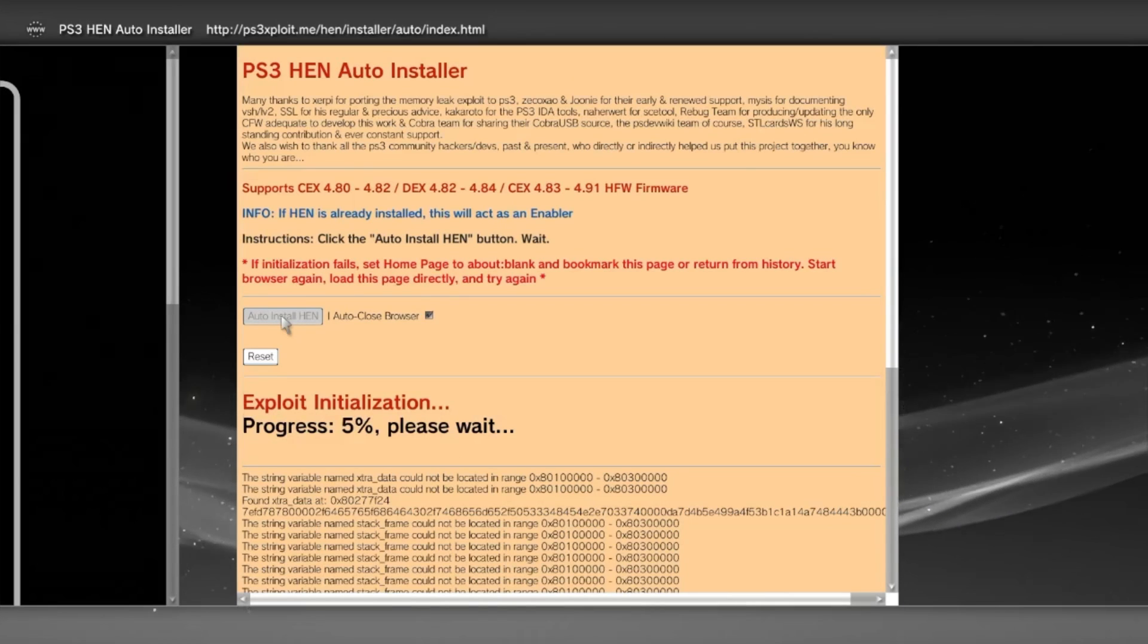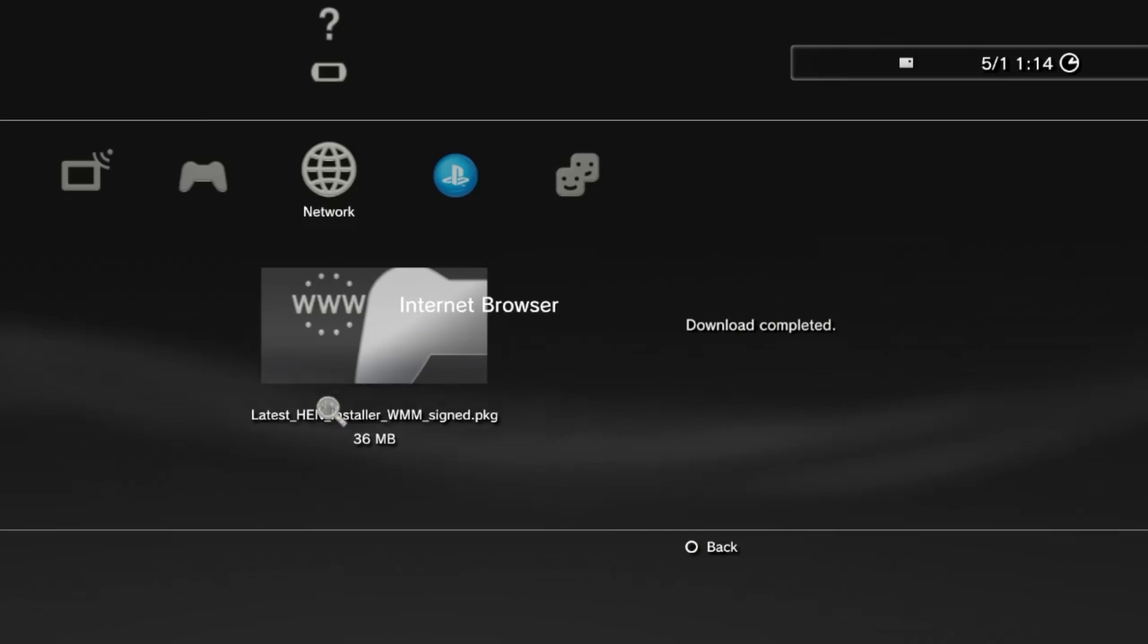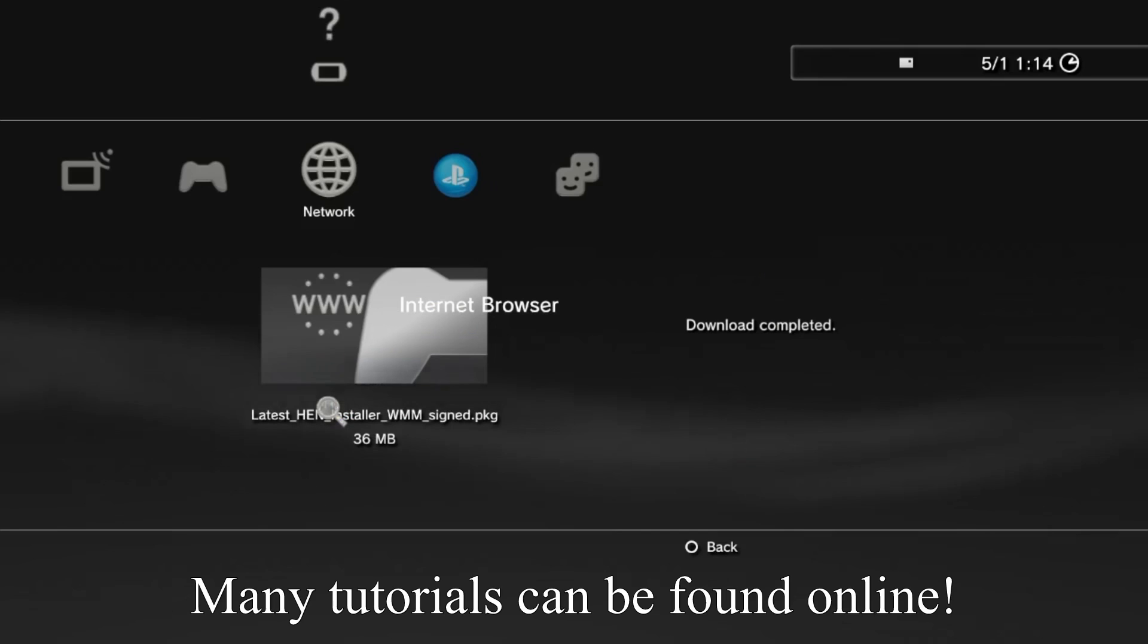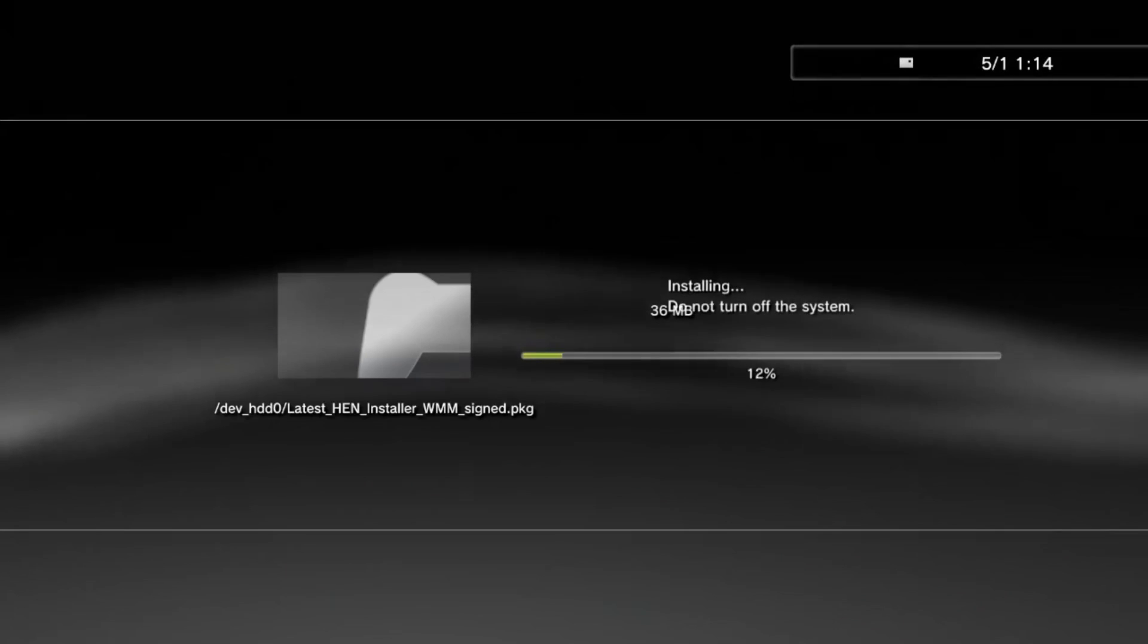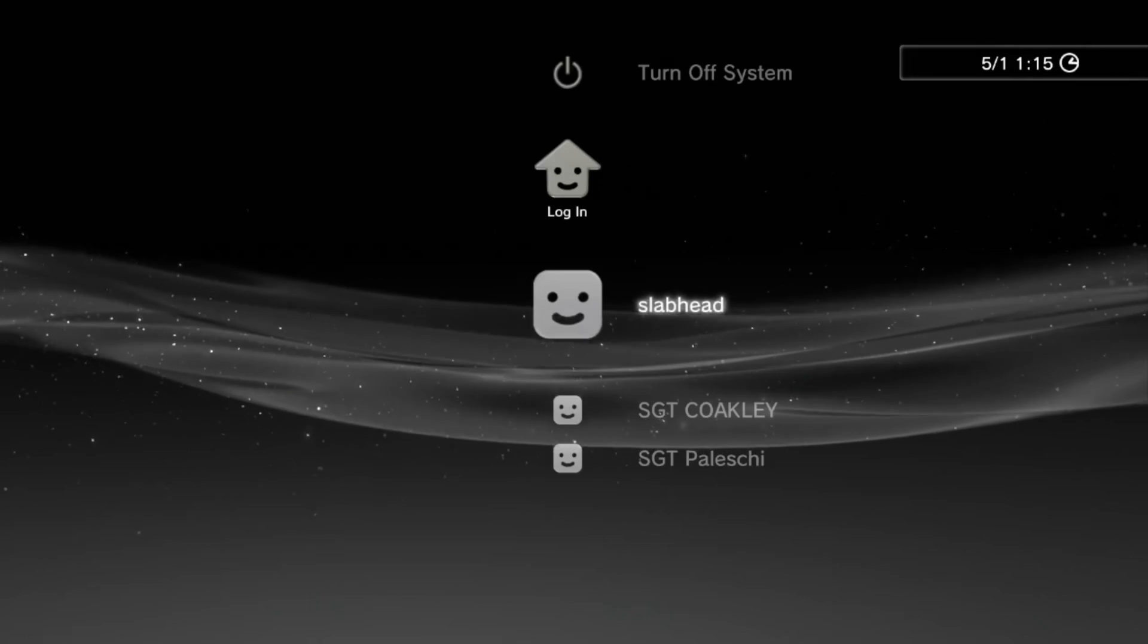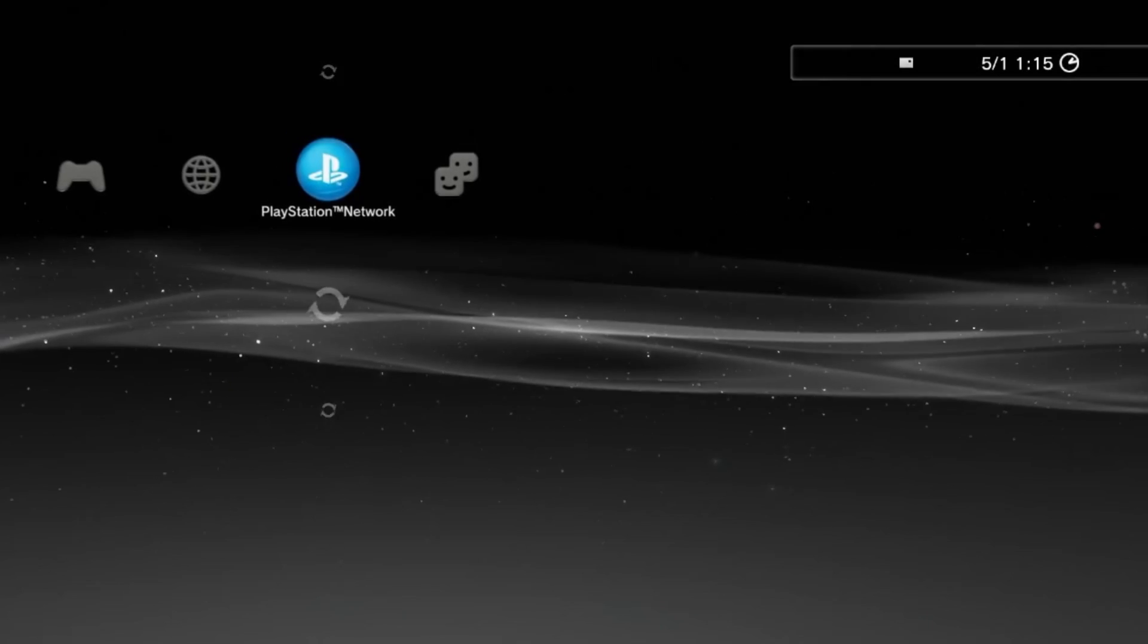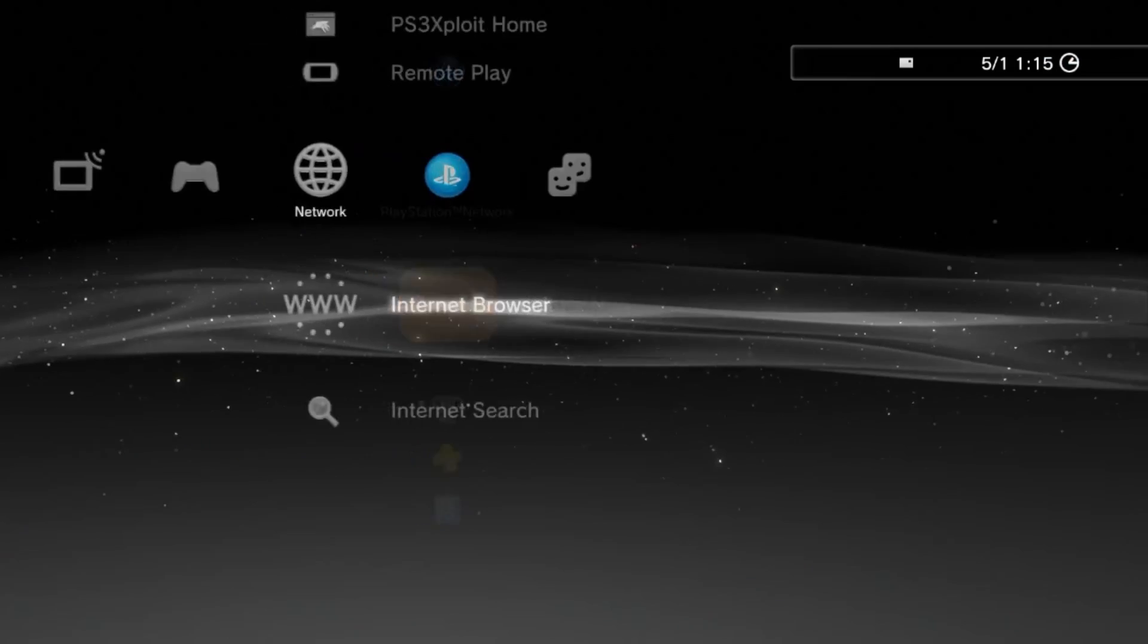Well first you'll need a fat32 formatted USB, this is very easy to do, and many tutorials on Google or YouTube can be found on how to do this. The other things you'll need is a Mac or PC, and then of course a working PS3 running 4.91 or below. If you've got all those then you're good to go.